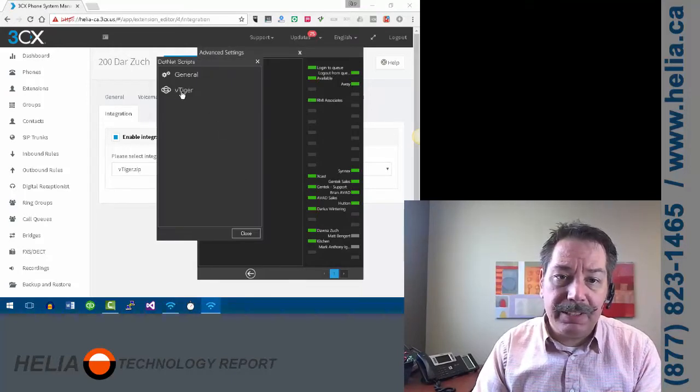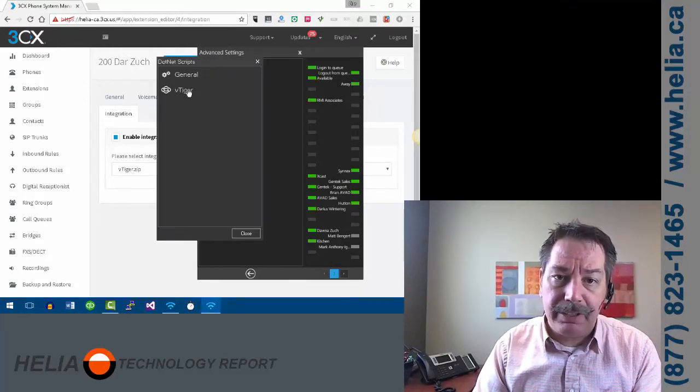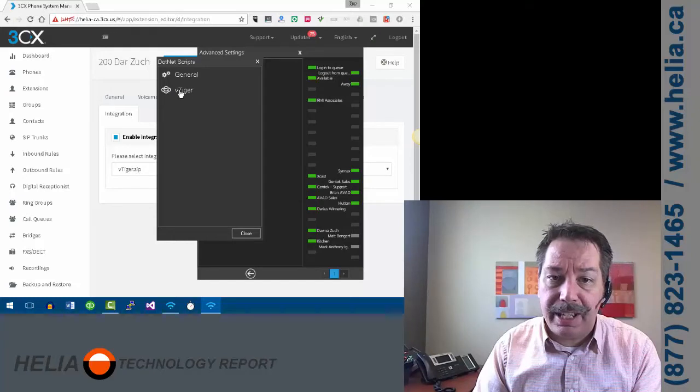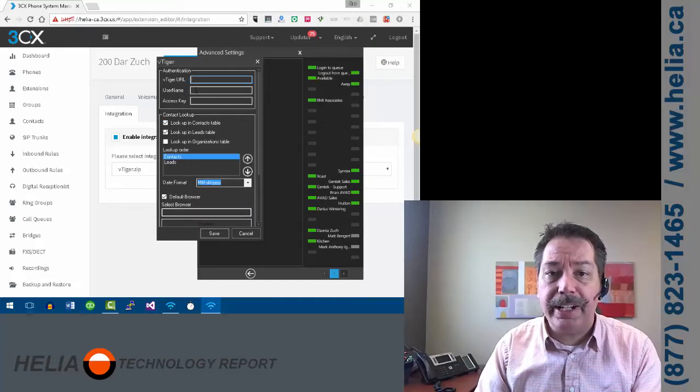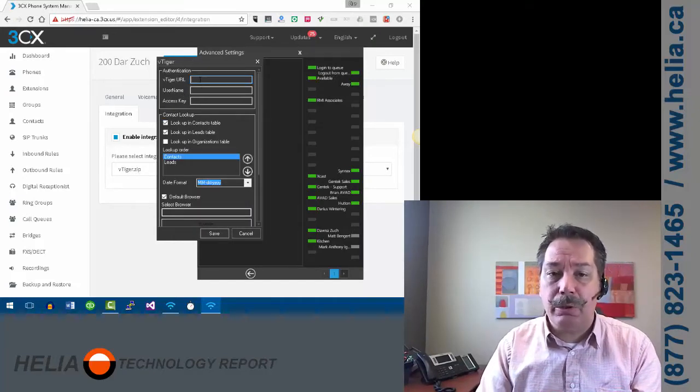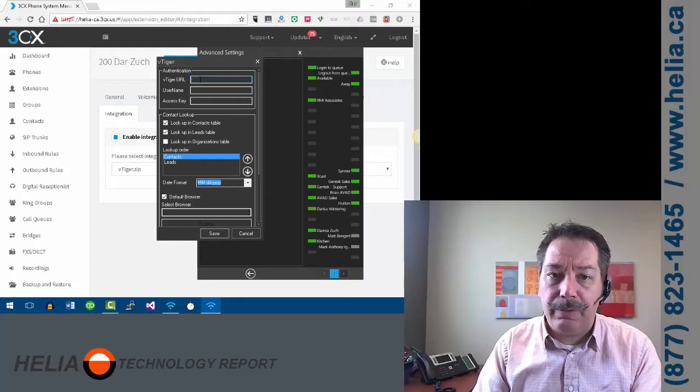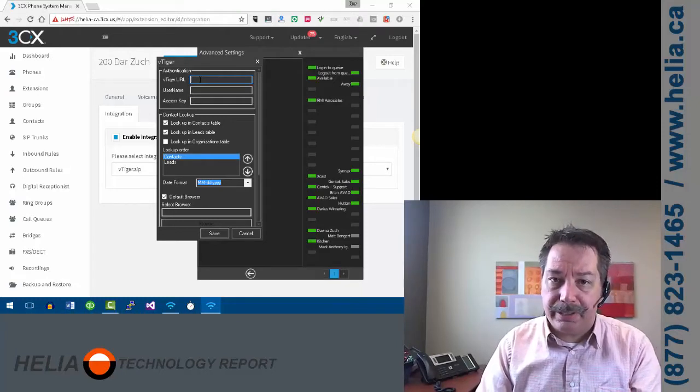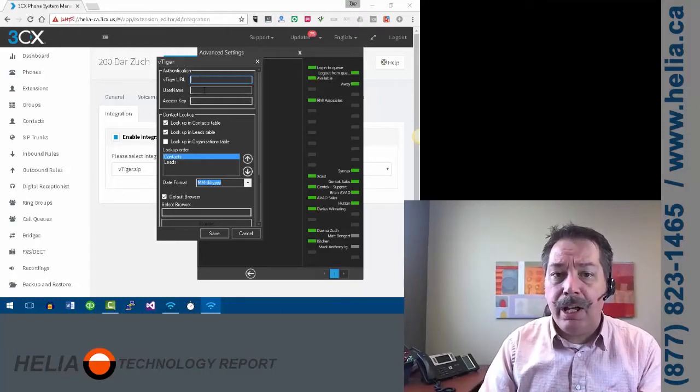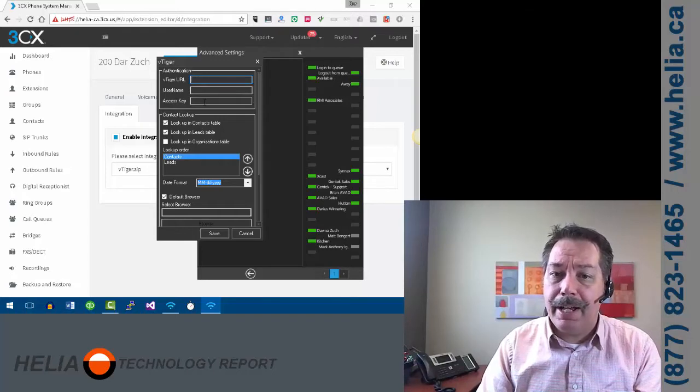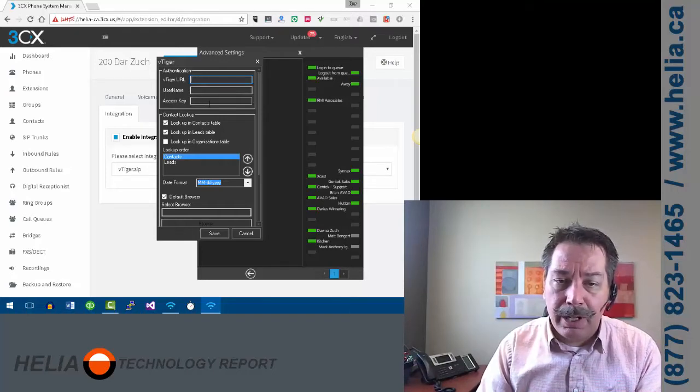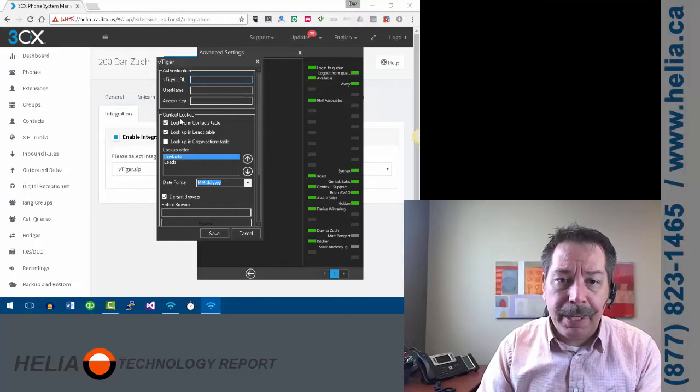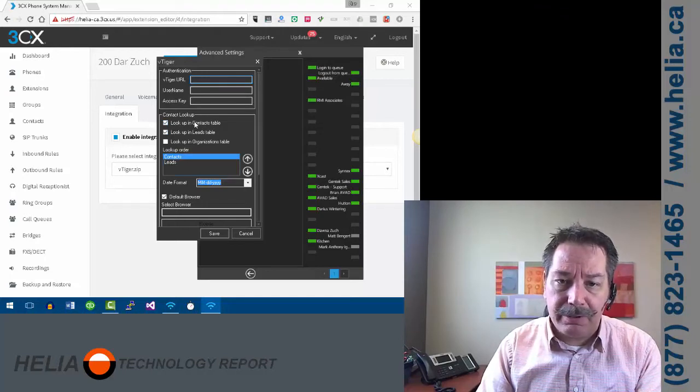And you're going to see VTiger. So if you selected something else here other than VTiger, you'll see that option here. So we're going to go to VTiger. Now this is the URL, the homepage for your VTiger installation. So you want to put that in here along with your username and then the access key for VTiger.